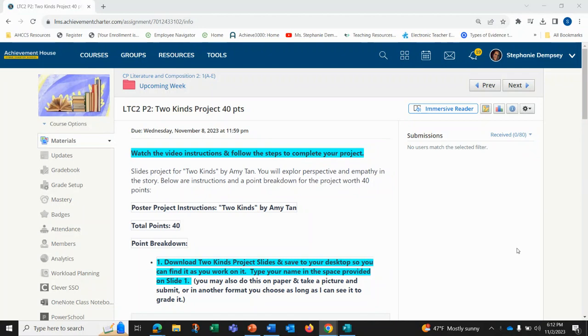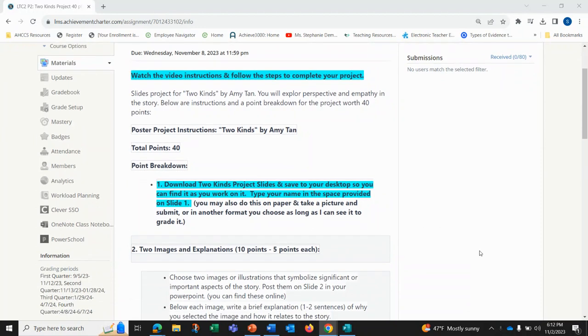This is the slides project for Two Kinds by Amy Tan. You will explore perspective and empathy in the story. These are the instructions and point breakdown for the project.